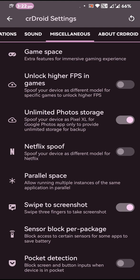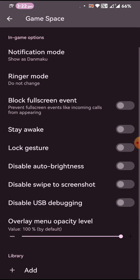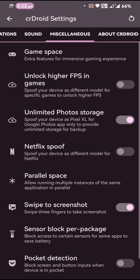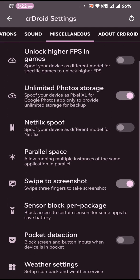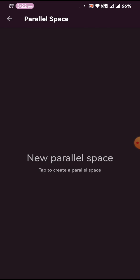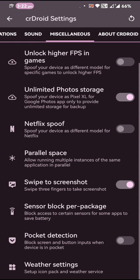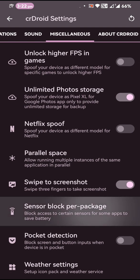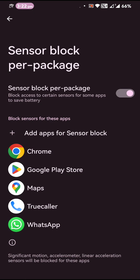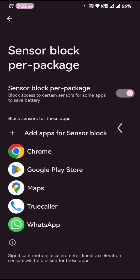Then sound and miscellaneous. You have Netflix spoof, so this is a new feature being added to the ROM. Game space is there if you are a gaming enthusiast. Definitely this is going to help you. Parallel space is also there. That I believe is something new. And sensor block per package.